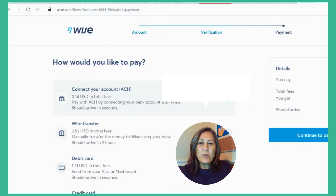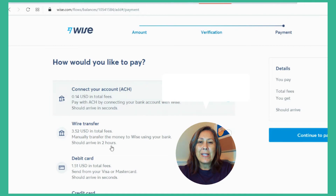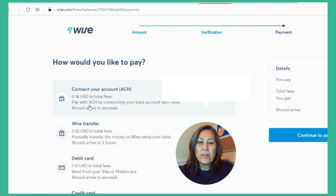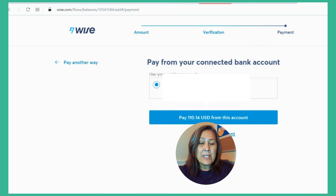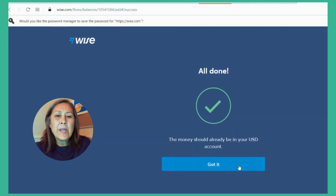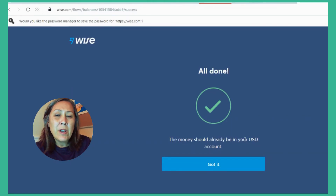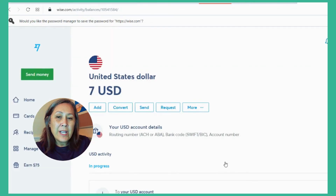Wise gives you options for how to fund the account. I find that ACH is the easiest way once you link up your bank account, and it has the least amount of fees in the long run. I would also caution against using a credit card due to cash advance fees that may be charged.